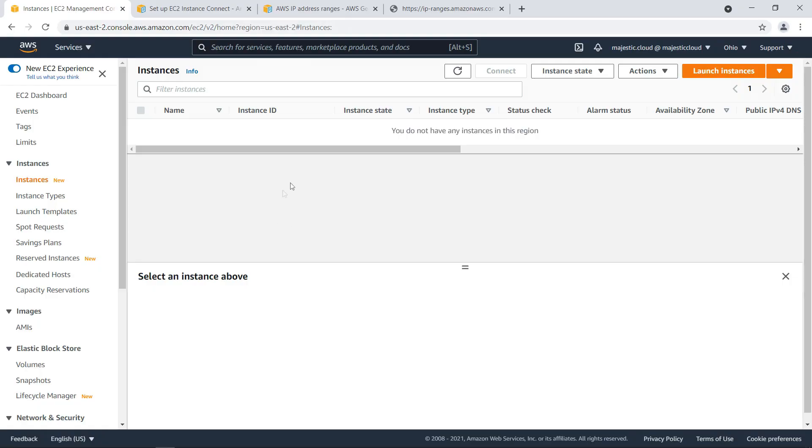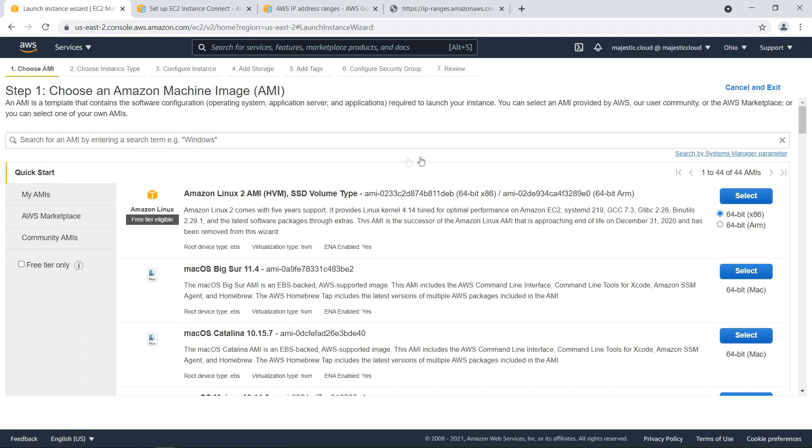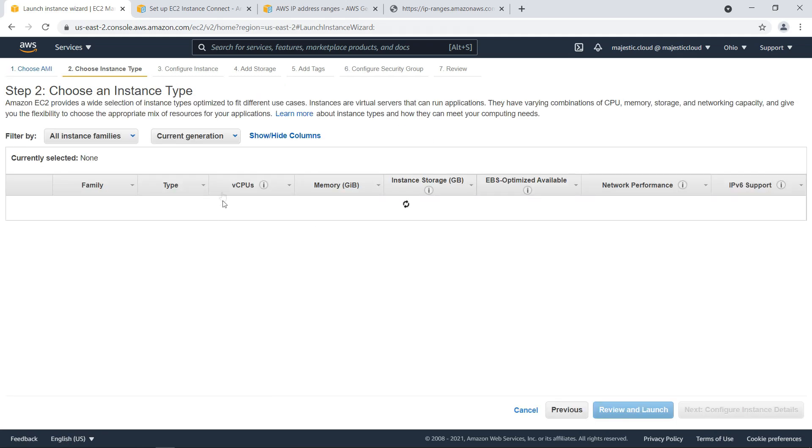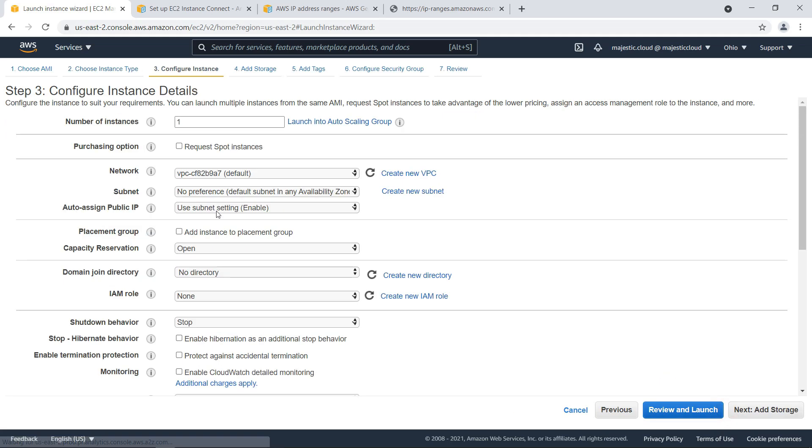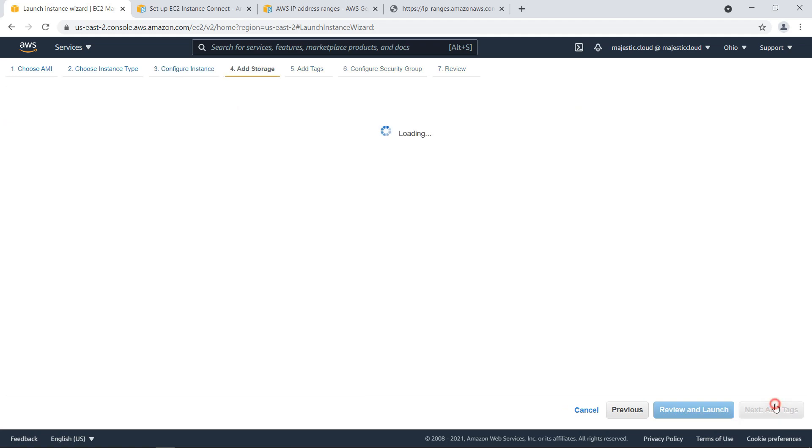I'm in the EC2 console and I am going to launch a new instance. Let's launch an instance in region Ohio. It will be an Amazon Linux 2 AMI. Let's select T2 micro. It's fine.